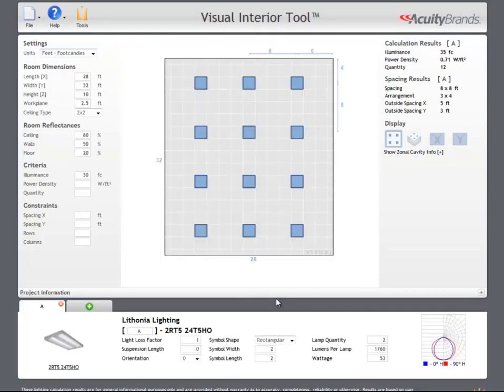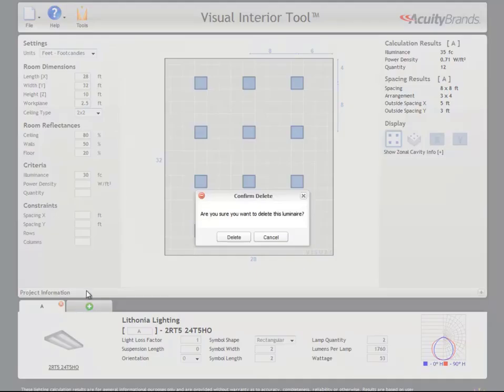Up to five luminaires can be added in a single calculation session. If you're no longer interested in using a luminaire, you can remove it by hitting the delete icon.